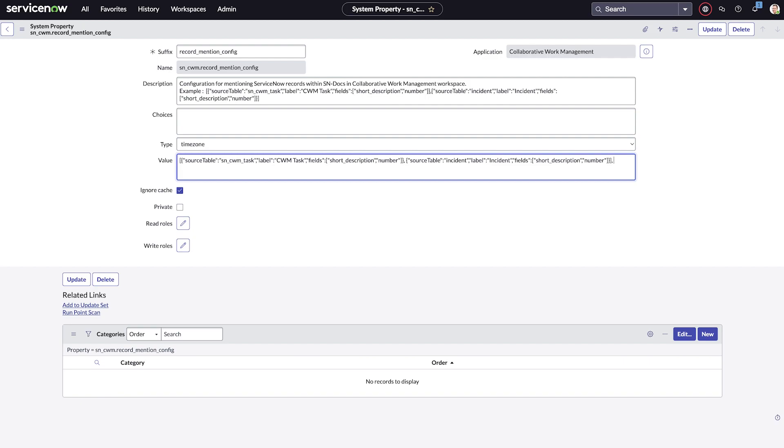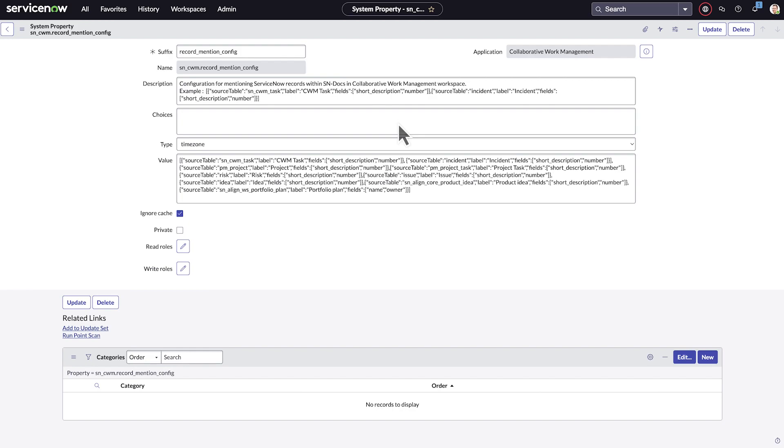In this case, we'll add an incident table. We can add as many additional tables as we need. Select update.